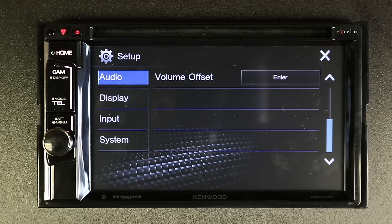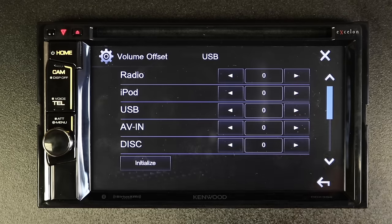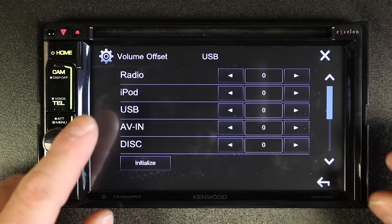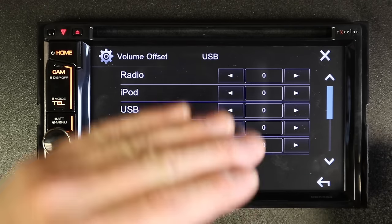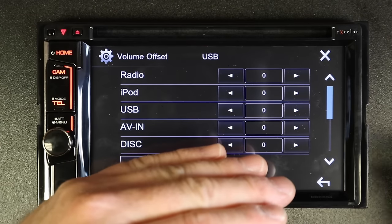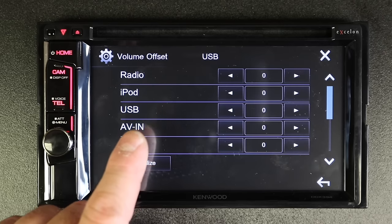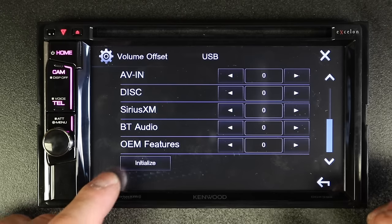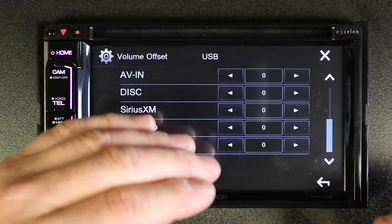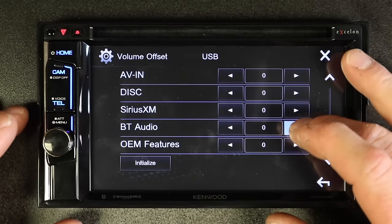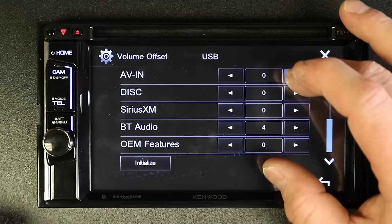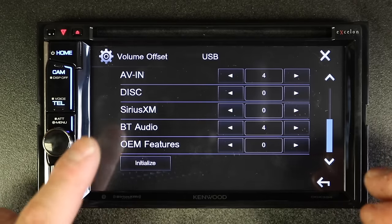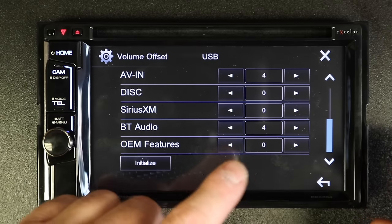Last but not least is volume offset. Volume offset lets you adjust the volume output for each individual source so that when you're going from source to source the volume doesn't go really loud, really quiet. This is also helpful if a device has a low output — for example if Bluetooth output is diminished, you can come in and turn it up. The same is true for your aux input. So when you change through each source they all have relatively the same amount of volume.